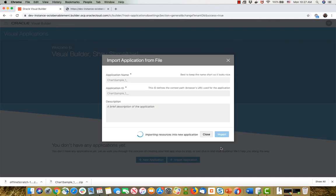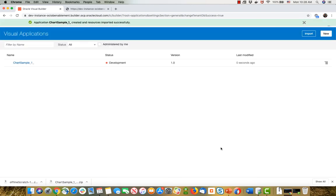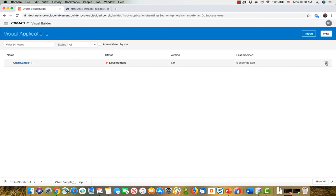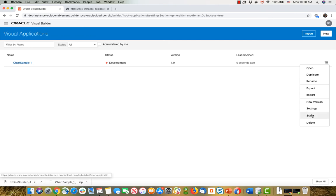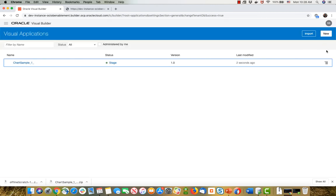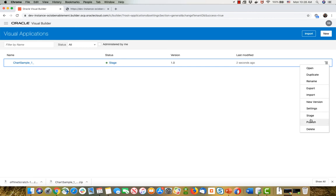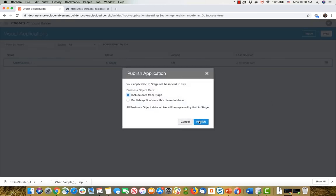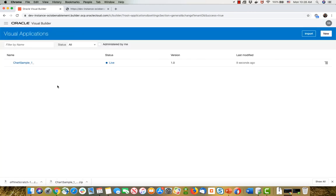And once you import it, you'll basically just have a copy of this application in there. Again, you can bring in the data that you backed up for your business object using the data manager for the business object. In my case, the export here was export with data, so I can also do the stage and publish of the application using the data from the development instance, which in my case is fine, but in your case, you might want to actually bring in the live data. So we did a stage, we do a publish, and now we have the application up and running like before.